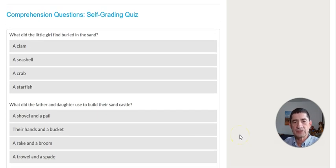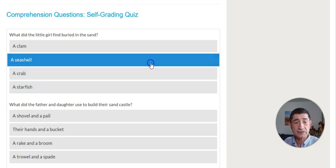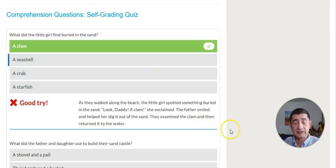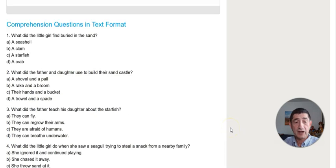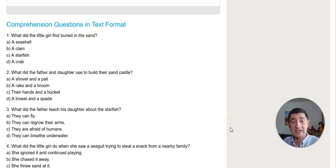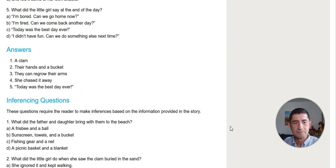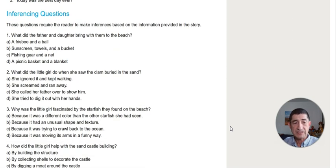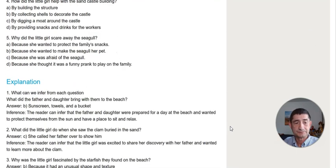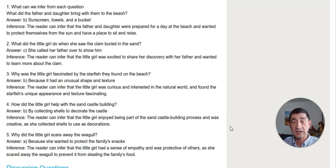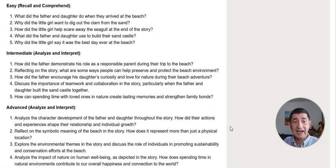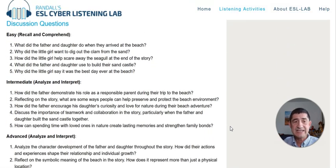After that, there are conversational comprehension questions where students can listen and select the correct answer. I also have the questions on this section of my website in text format in case teachers prefer to use it that way. I have different types of questions, and I have explanations for the answers — which I think is really important. I also have detailed, thought-provoking questions.